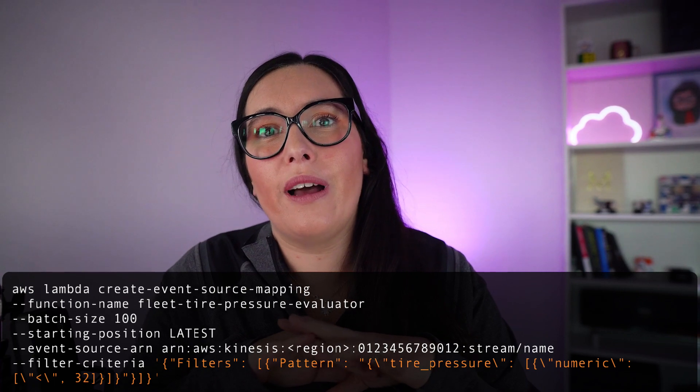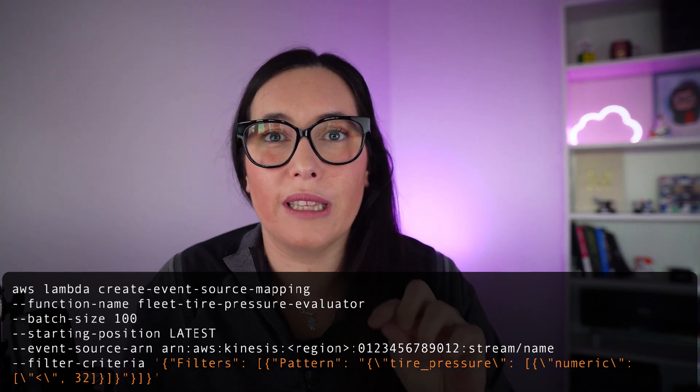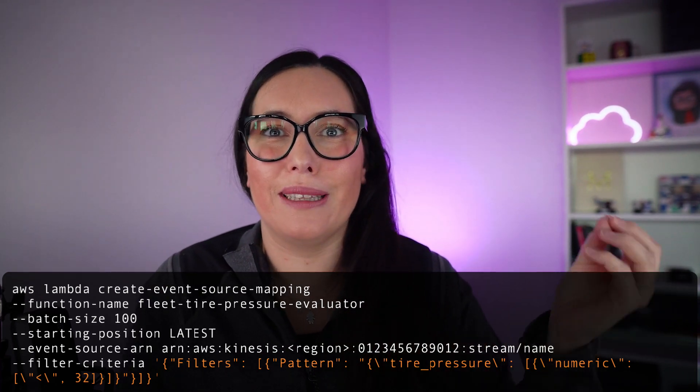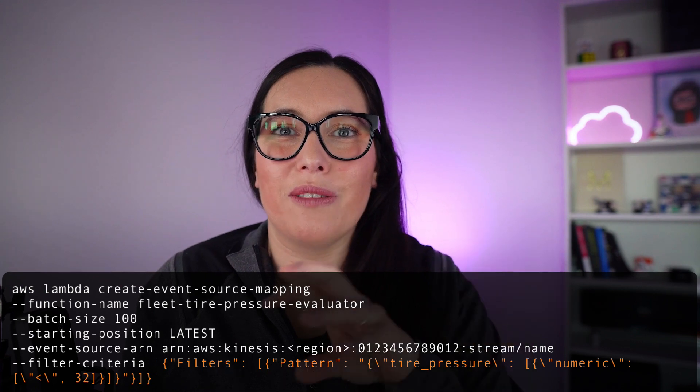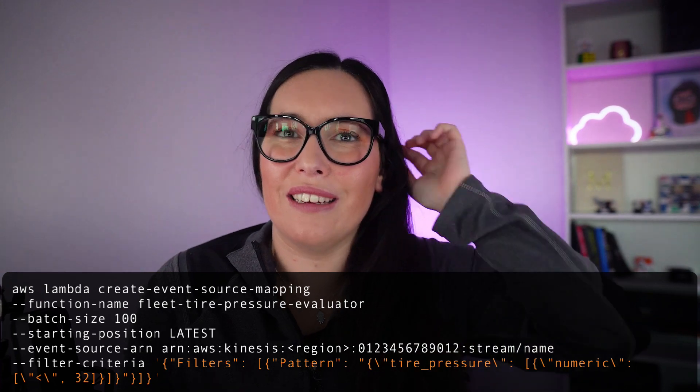For example, if you're using Kinesis, you can say that you want this Lambda only to get invoked when the Kinesis event comes with particular attributes, and it can go into the JSON. You can do comparisons and all kinds of things. The rules for defining this filtering criteria are exactly the same rules you would use for EventBridge.